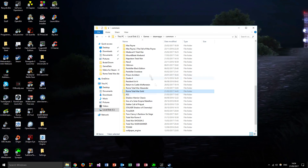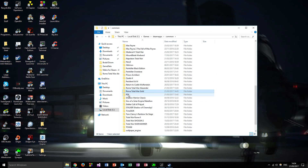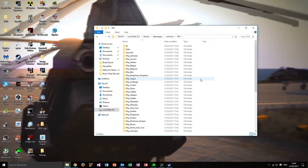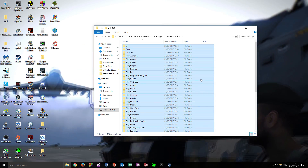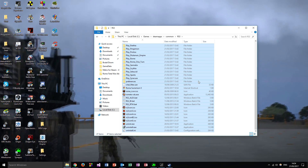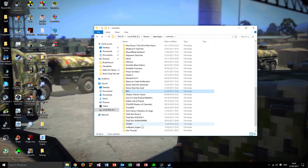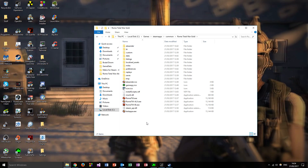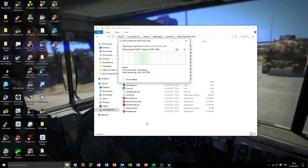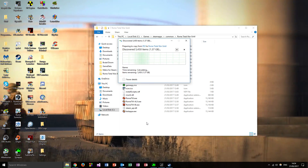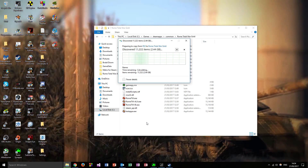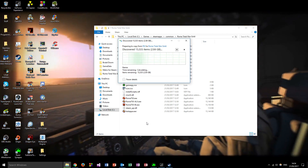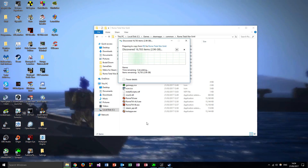Next, go into the folder you created to store all the Roma Surrectum 3 content, highlight everything, and copy and paste it into your Rome Total War Gold folder. This will take quite a while, so I'll be right back once it's done.